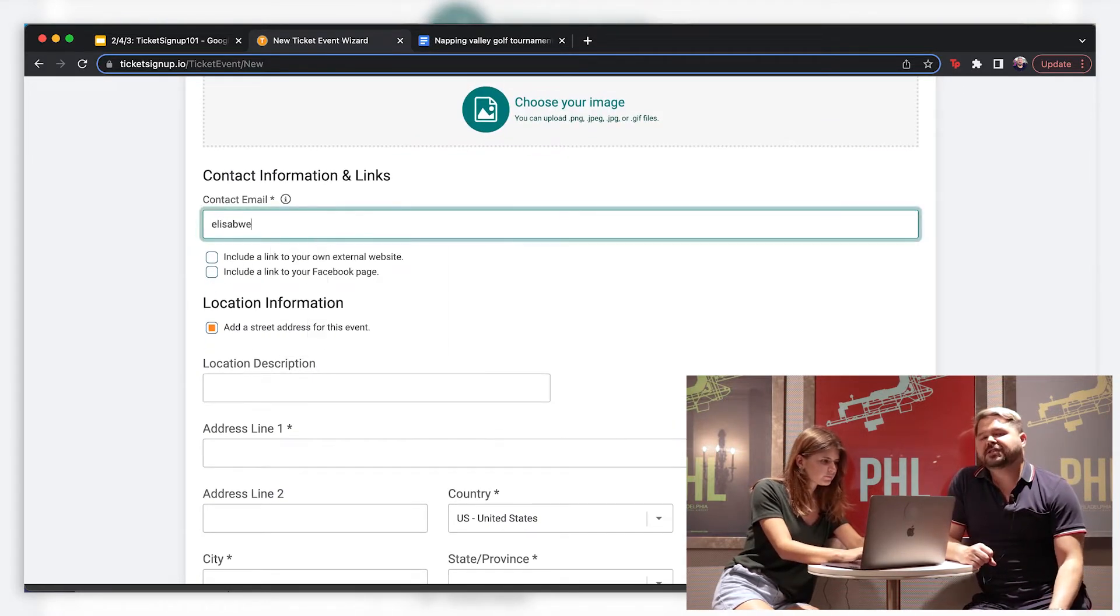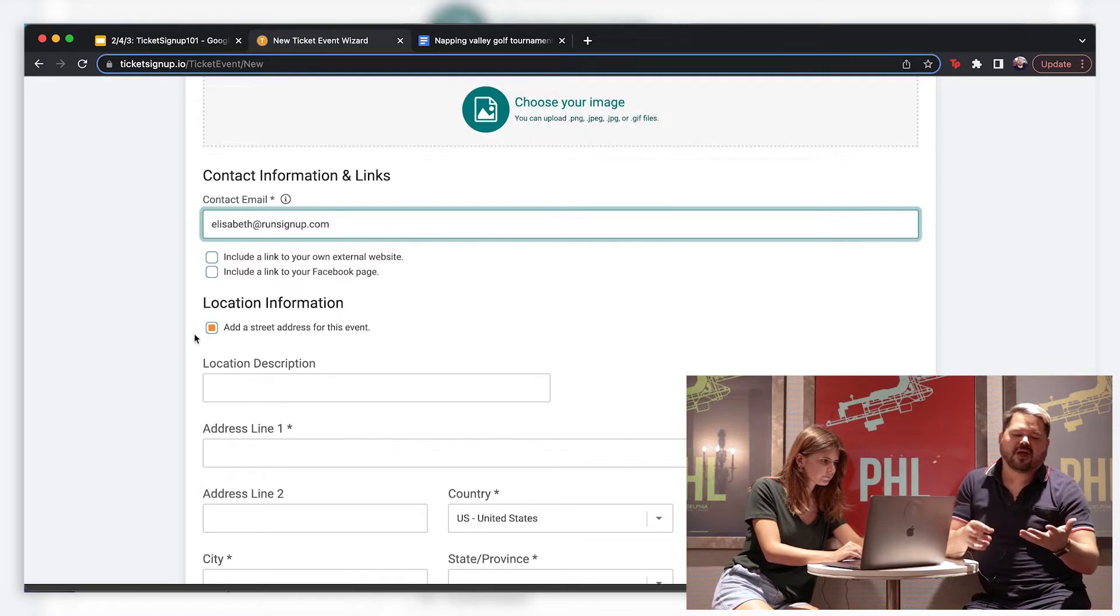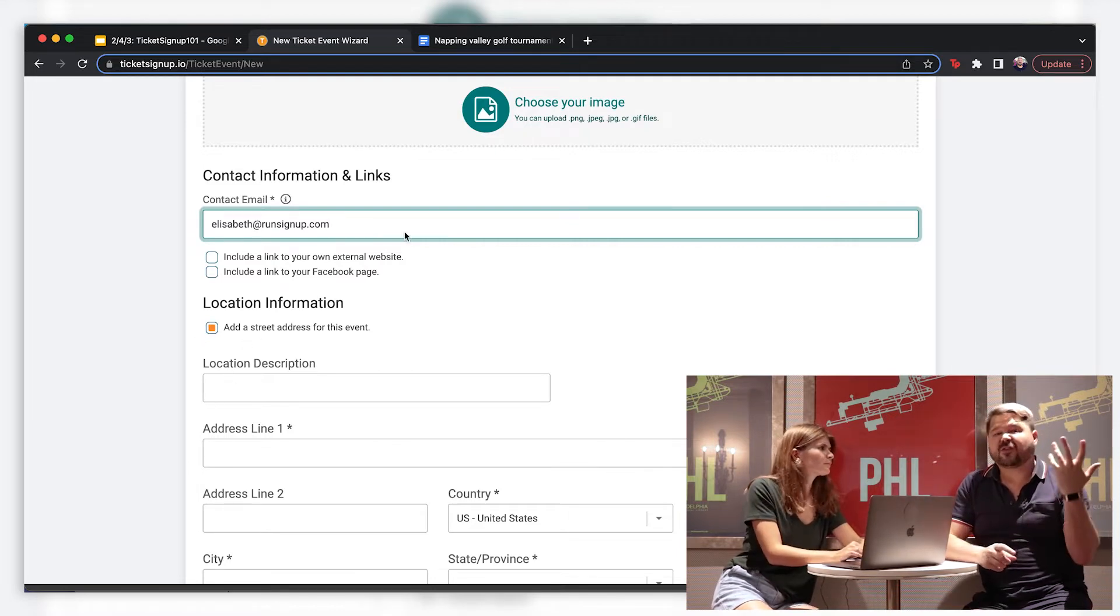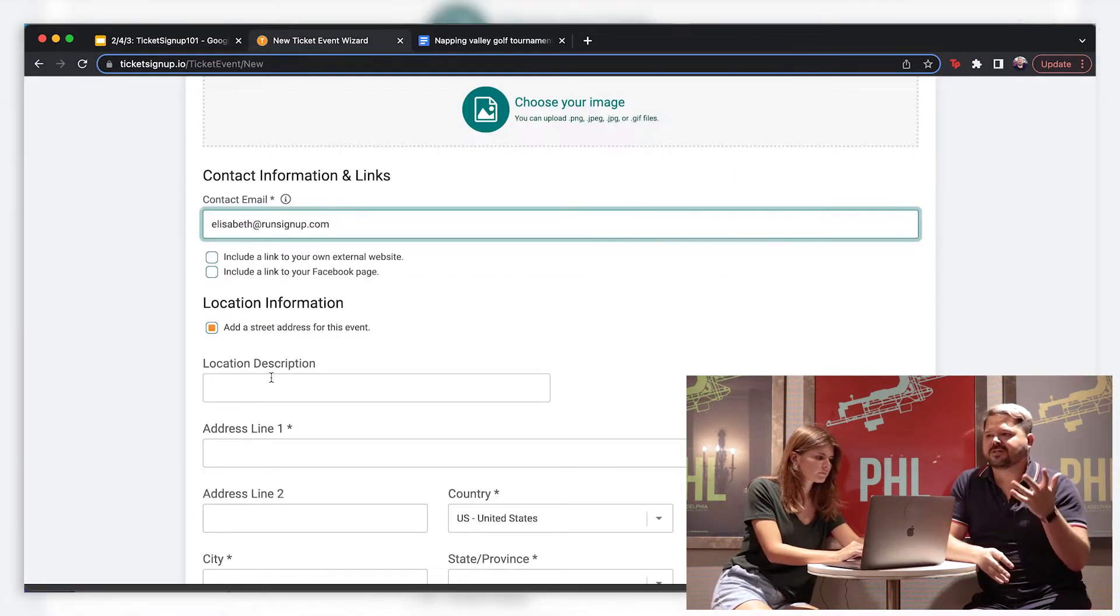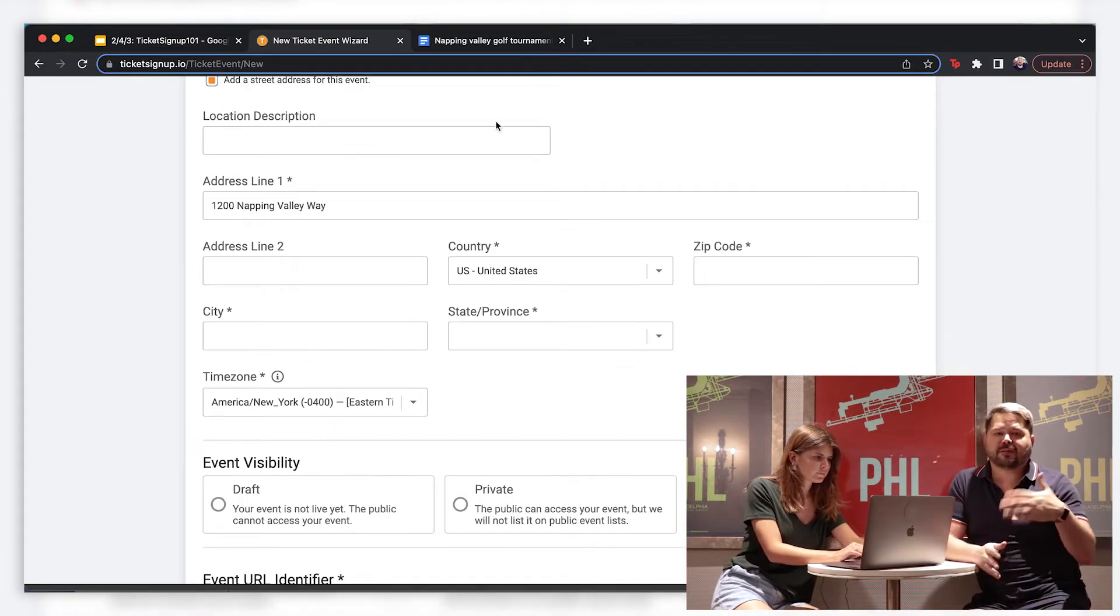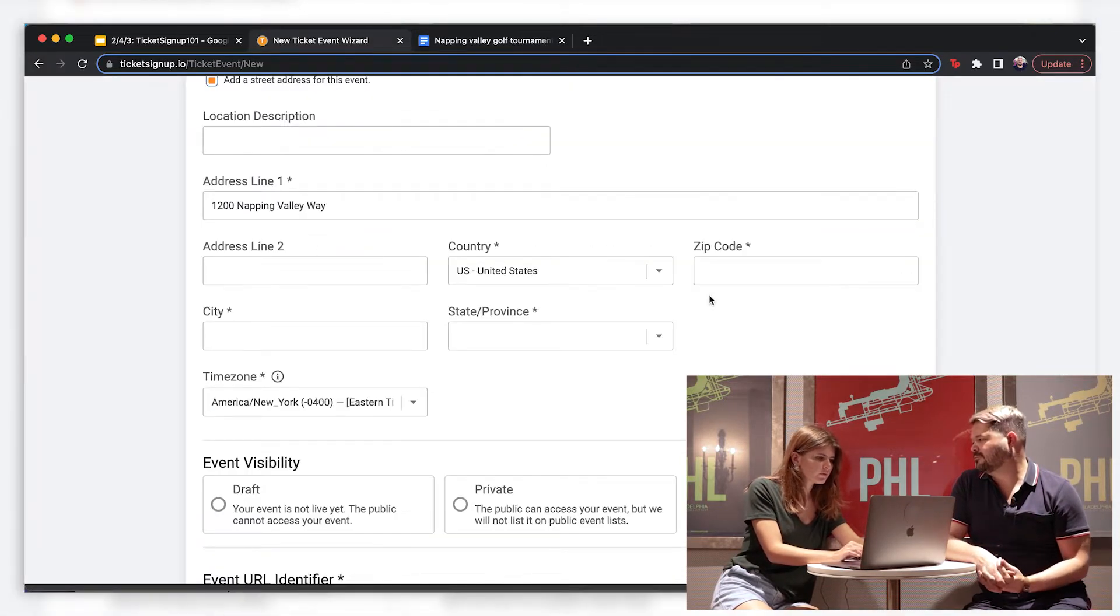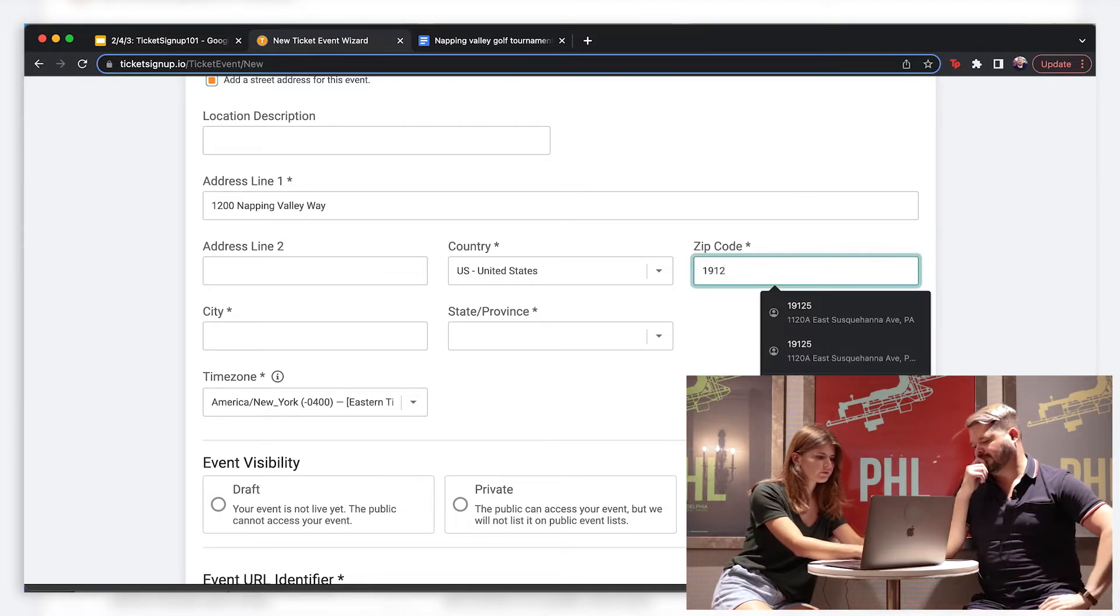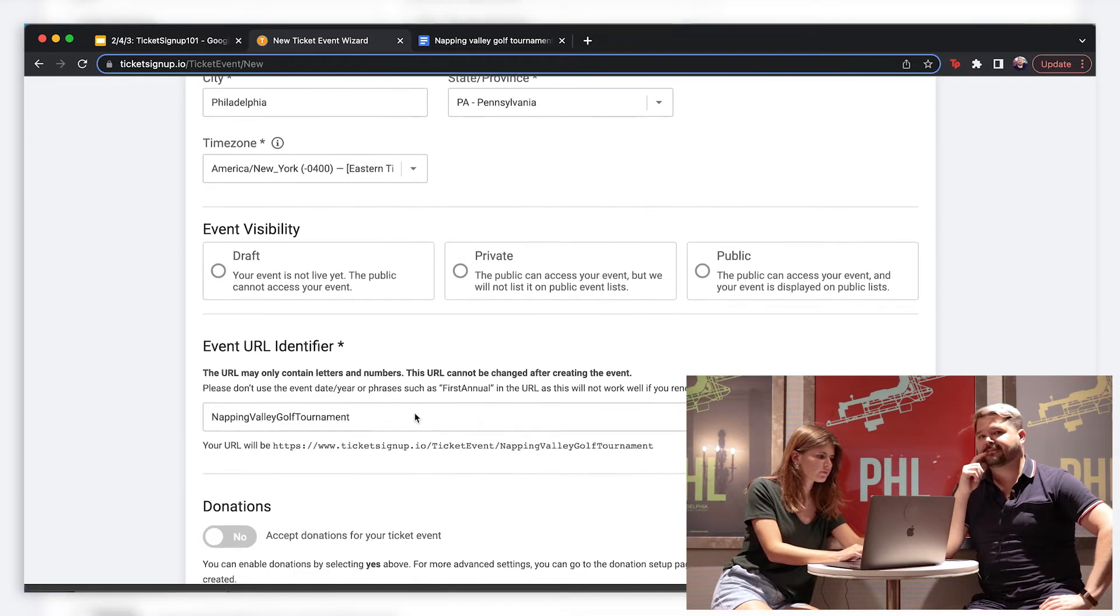I guess the nice thing too is once you sort of have the basic information down, I always suggest having that written out as you're going in and that way it really is a seamless process. If you have the dates, the times, the price points. If you're doing, for instance, a price bump, you're able to include the exact timing of that using our registration date tool so you can really maximize the amount of money you make by giving people the ability to buy early.